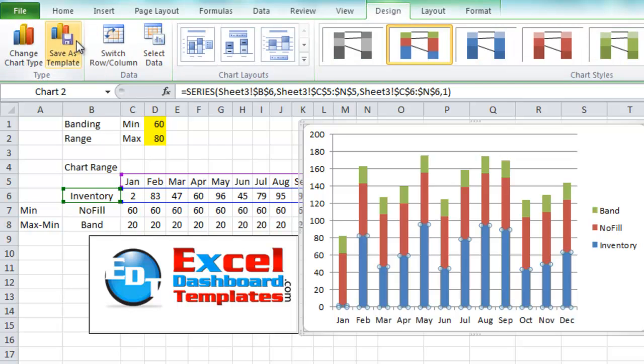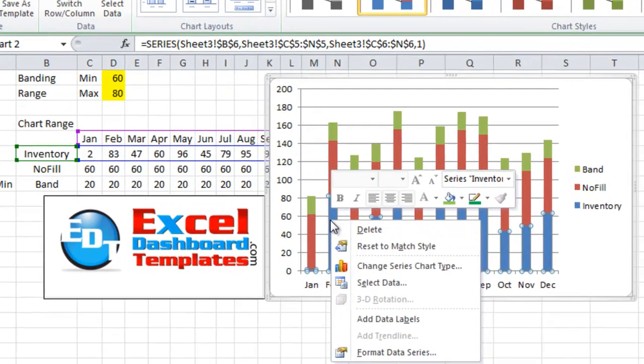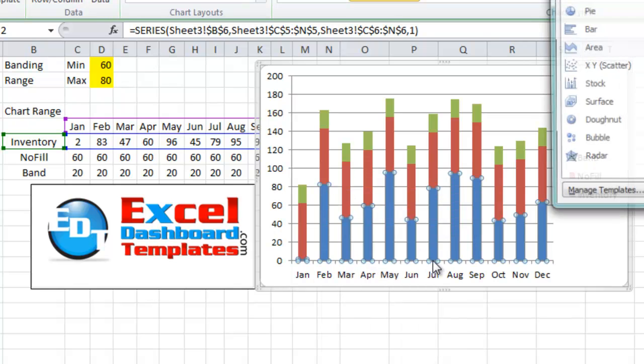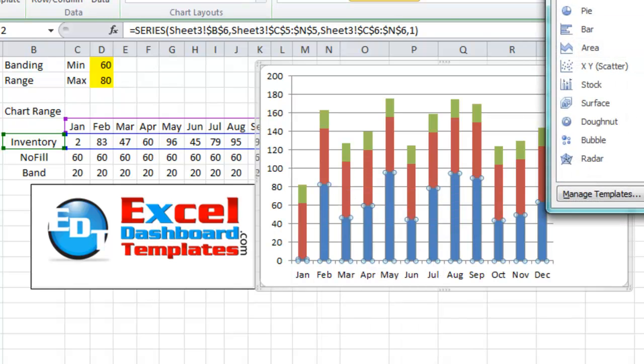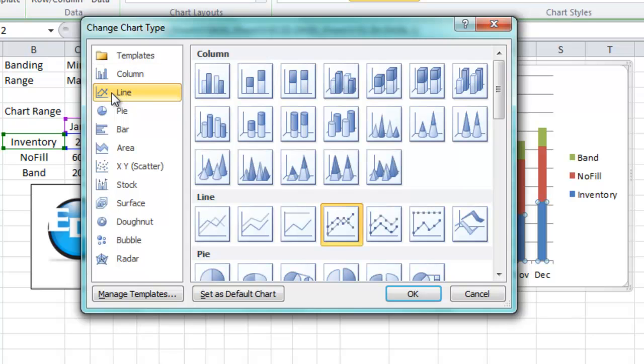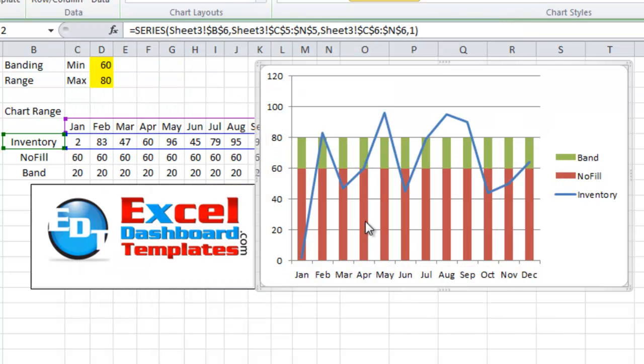Then from your design ribbon you want to do change chart type. Alternately you could right click on that data series and do change series chart type. Let's pull that into the frame. Then we want to change the inventory to a line chart. So let's go ahead and select the line chart as you see there. Now you can see it's sort of taking shape.